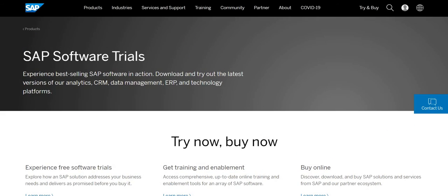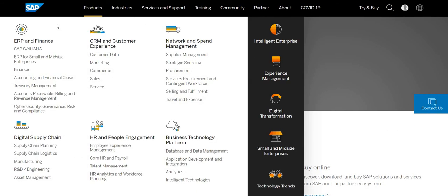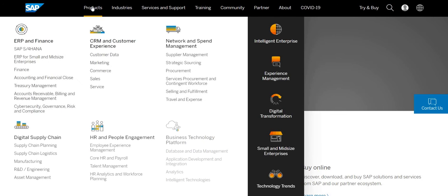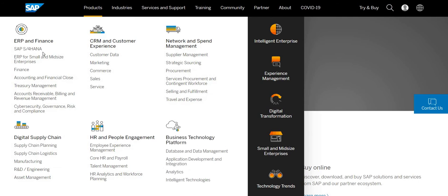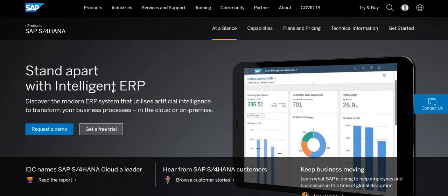In today's video we are talking about the S4HANA. Just you need to go to the product section, you can find the option called SAP S4HANA and you can see the option called get a free trial.